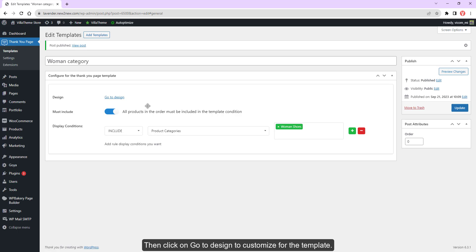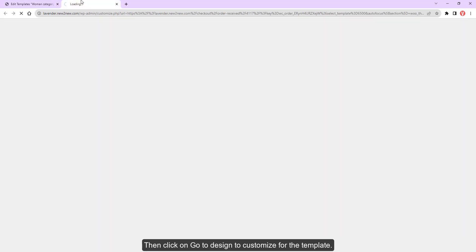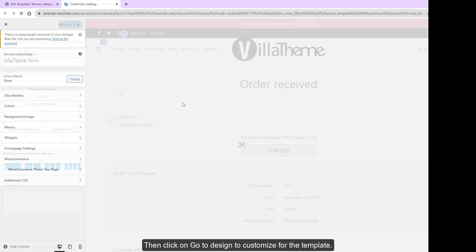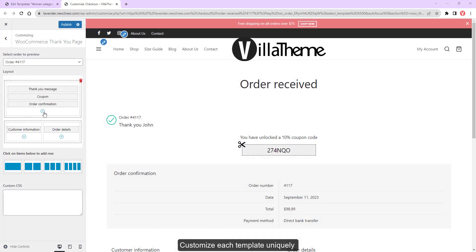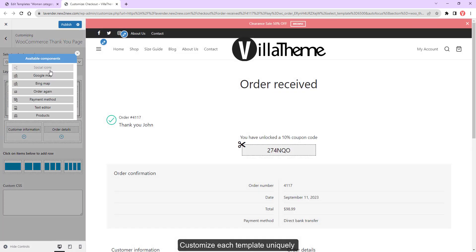Then click on Go to design to customize the template. Customize each template uniquely.